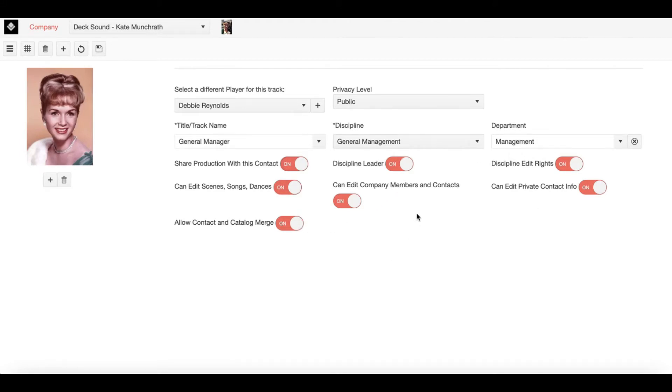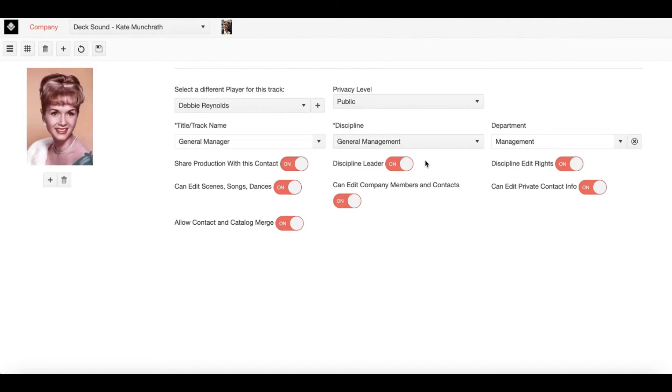One of these parameters includes Discipline Leader. As we've discussed in some of our other tutorials, every discipline has a Discipline Leader and that Discipline Leader has the ability to allow specific edit permissions to other company members within their discipline.